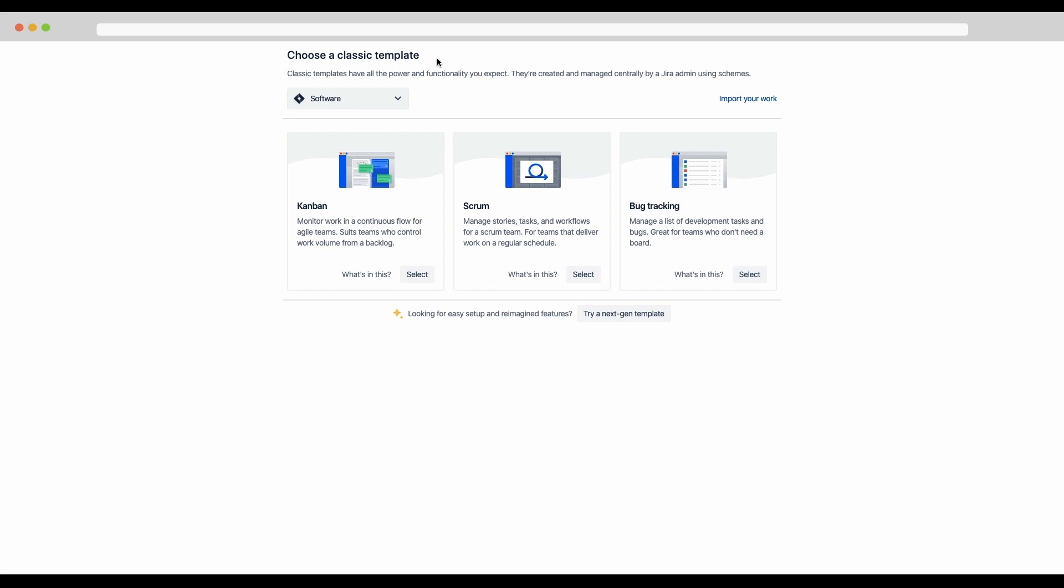If you do not see this page, the choose a classic template header, you're going to need to go create a project. Click on the create project dropdown in the upper right and then select the classic project option. If you don't see the ability to create a classic project, double check that you are logged in as admin.